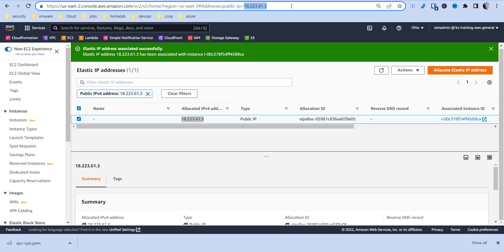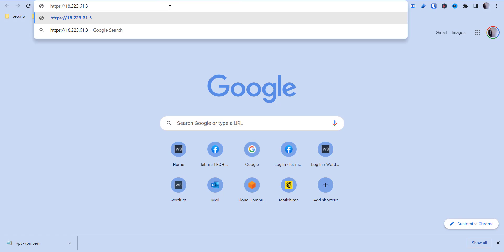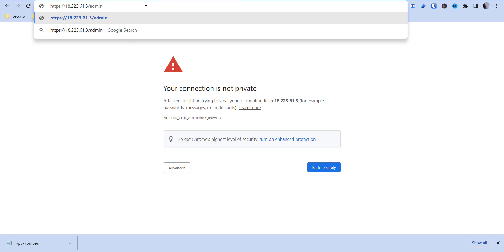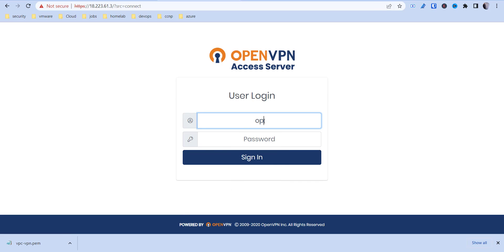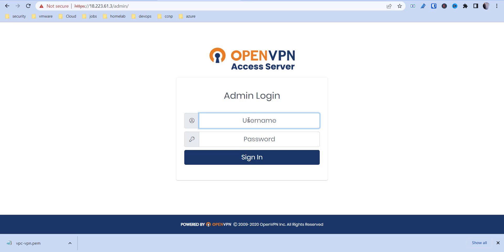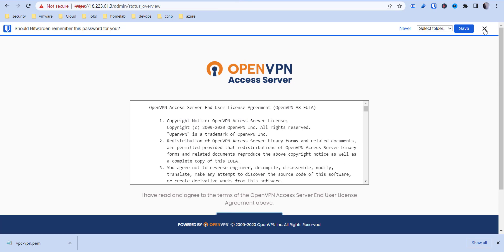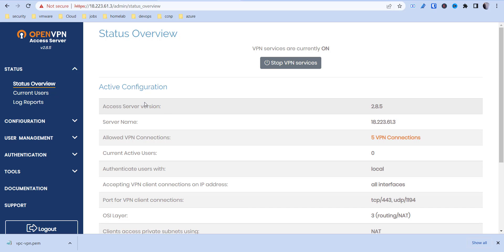That's going to take us to the admin console. We're going to use the username and password we just created — openvpn and then the password — to log into the admin panel. Agree to the terms as well. The service is now running.